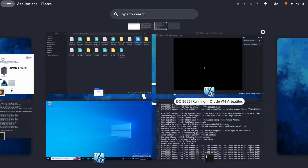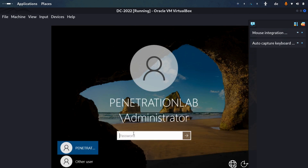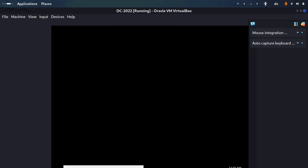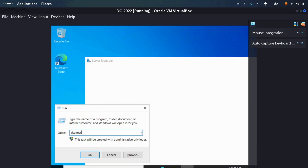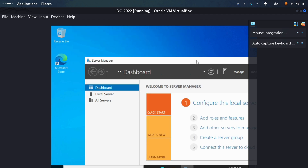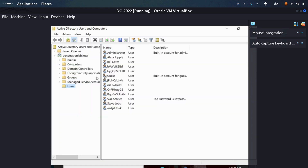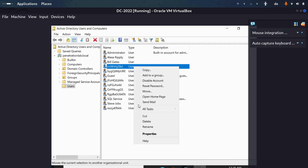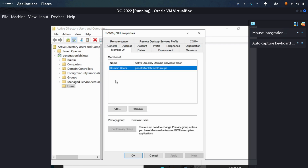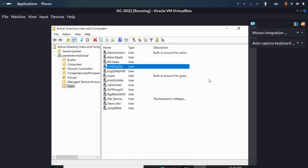Let's verify on the DC that the user was really created. Running 'dsa.msc' opens Active Directory Users and Computers, and we can see the user 'bd' has been successfully created. Looking at the user's properties under 'Member Of', it just shows the default domain users — nothing suspicious visible from within the DC. That is the power of the IPv6 attack. Don't forget to subscribe to our channel.